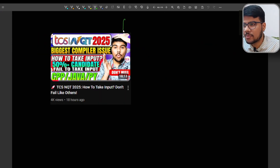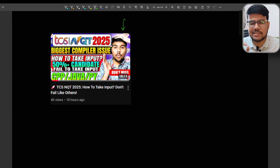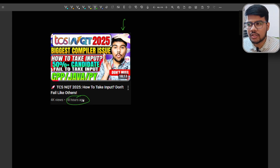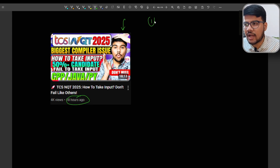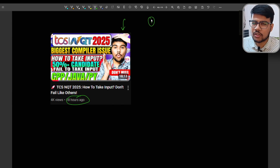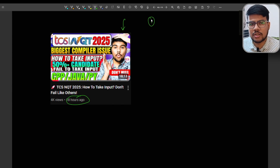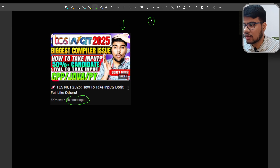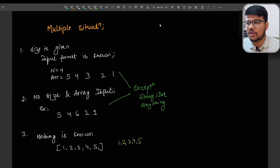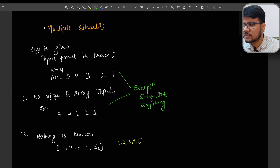I already covered C++ — that video was uploaded just 80 hours back. You can check the I-button on the top right, or go to the description to find it in the suggested videos. That video is pinned — please go and watch if you are from C++.